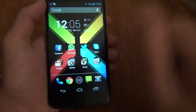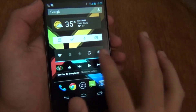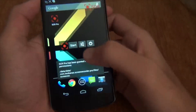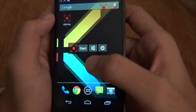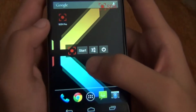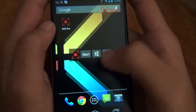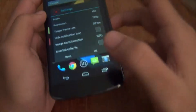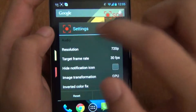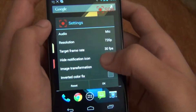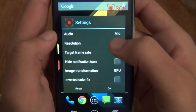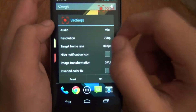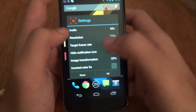Once you open up the app, the interface is going to be the same for both versions. Let's make sure our settings are right before we start recording. Hit the settings icon, and if you're going to be recording from your device mic, hit audio and hit mic. For the screen resolution, since I have a Nexus 4, I'm going with 720p — it depends on what device you have.